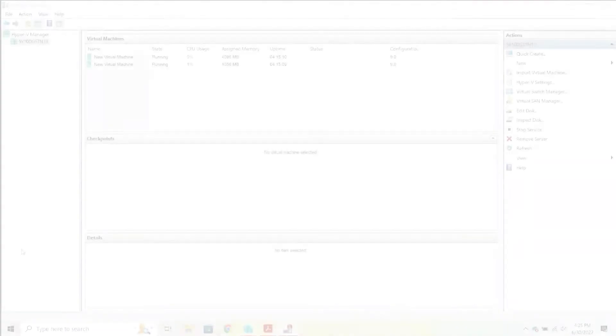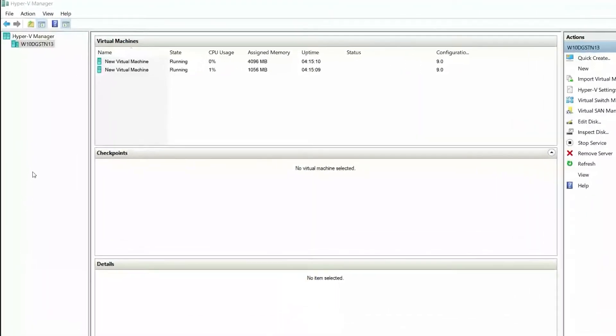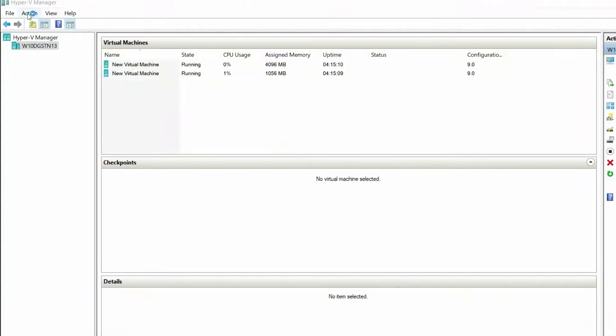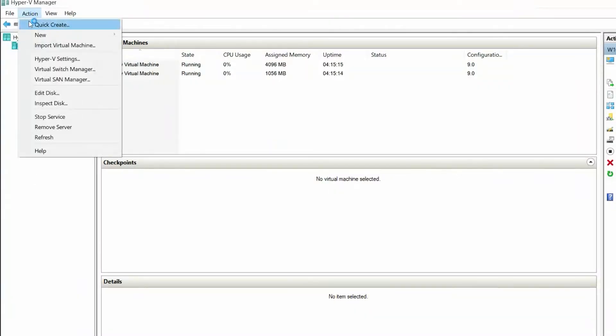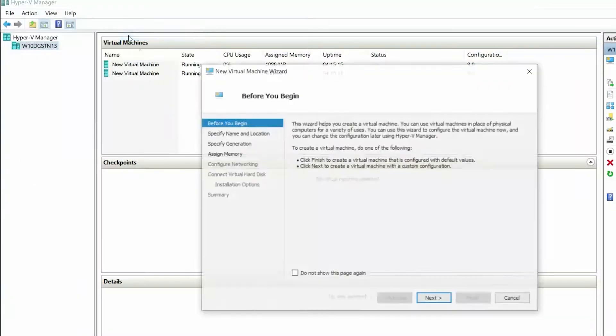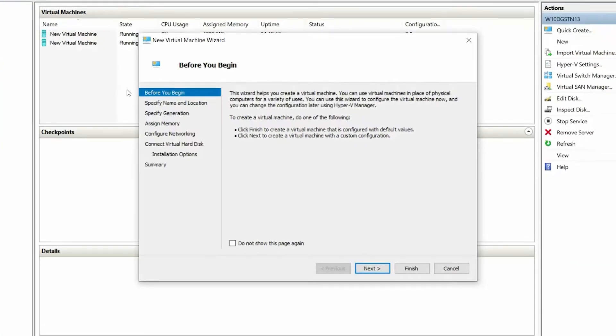To begin, go to Hyper-V Manager, click Action, New Virtual Machine. The New Virtual Machine Wizard is displayed.